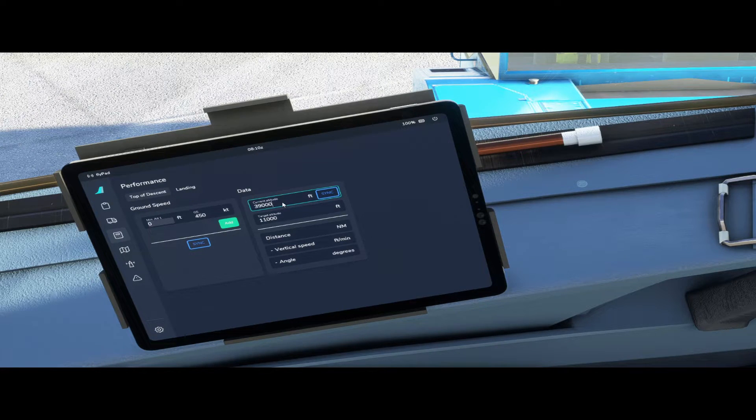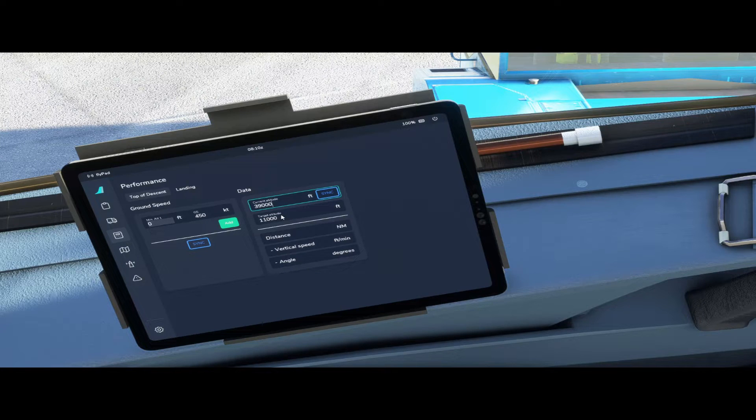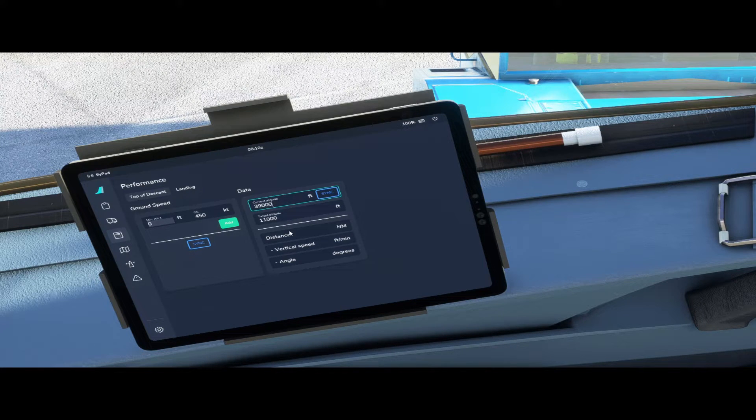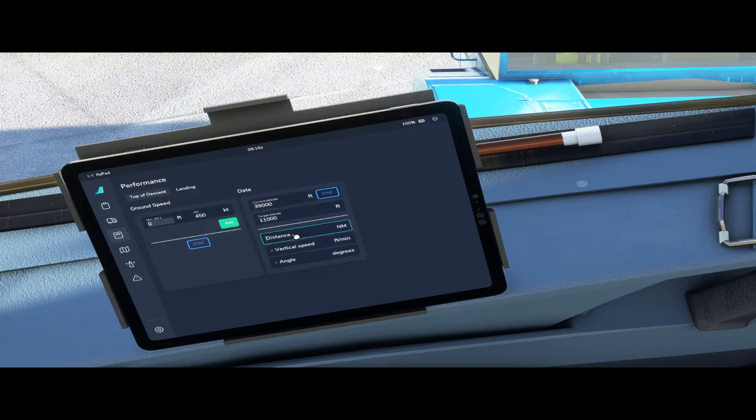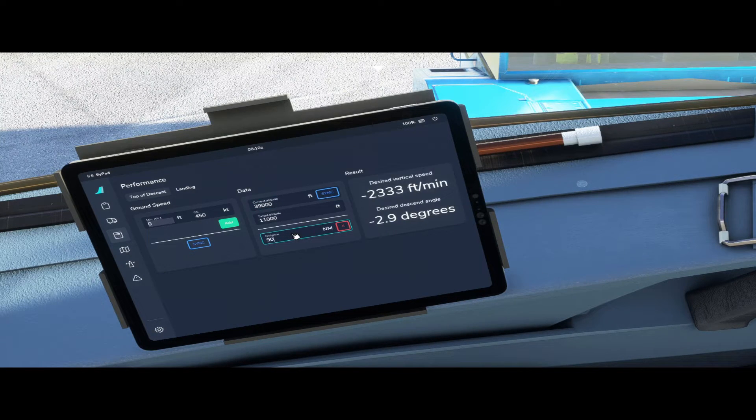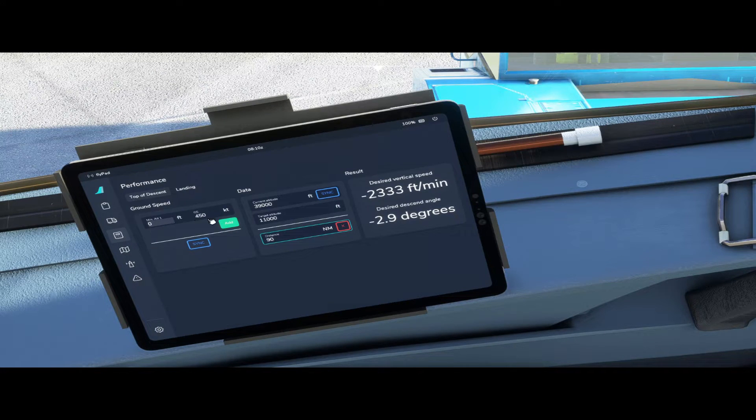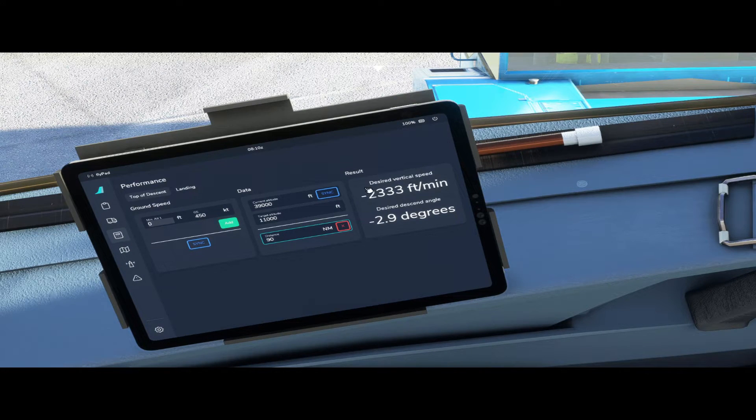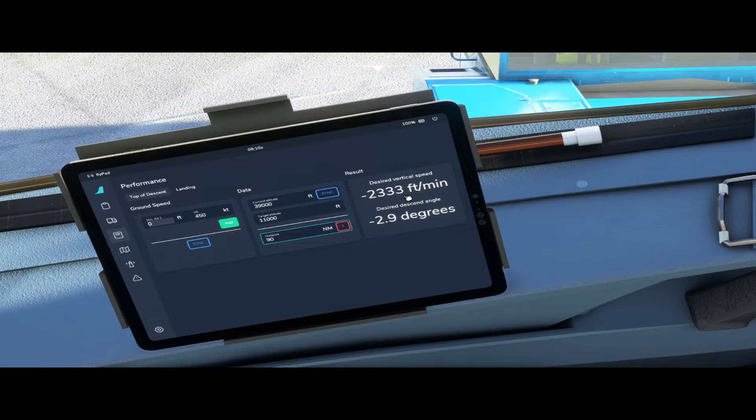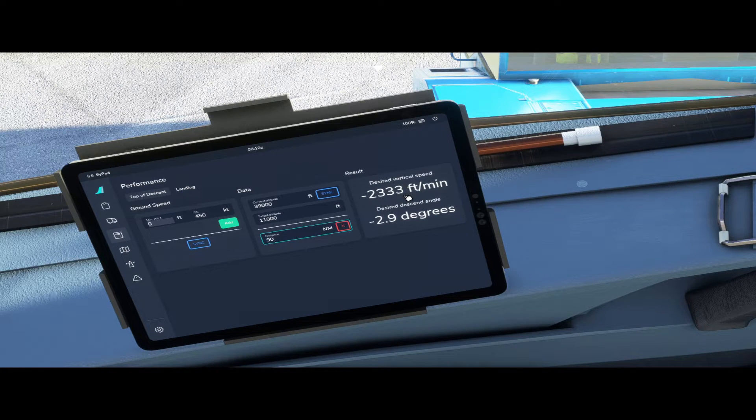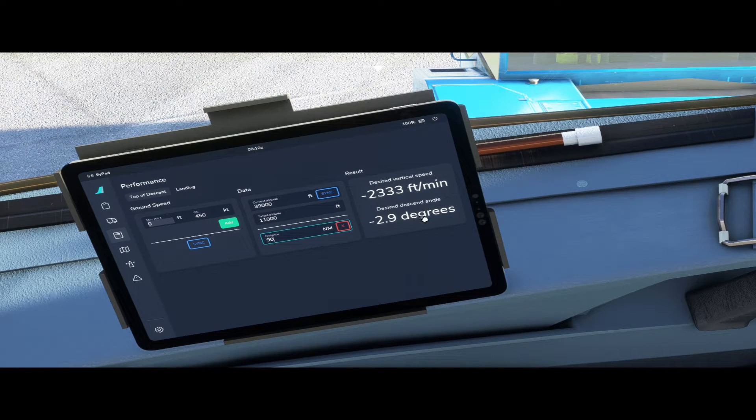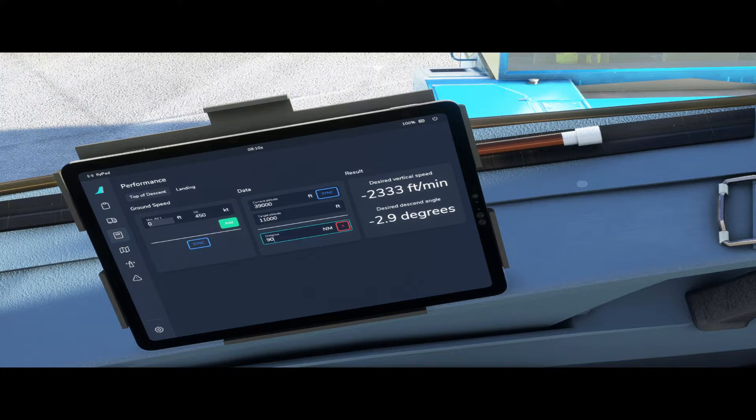For example, if your cruising altitude is 39,000 feet, your target altitude is 11,000 feet, the distance to the fix is 90 nautical miles, your ground speed is 450 knots, the desired vertical speed is 2333 feet per minute and your desired descent angle is 2.9 degrees.